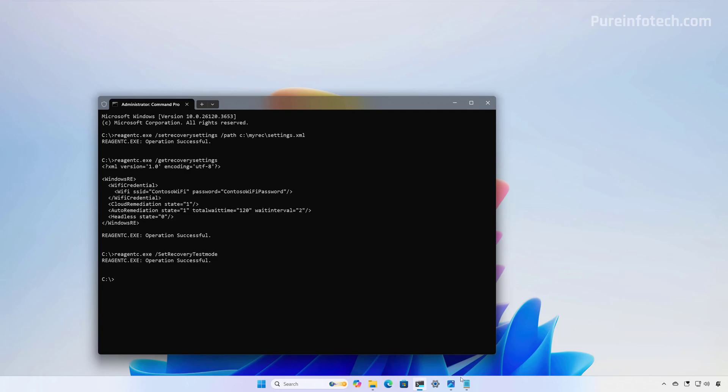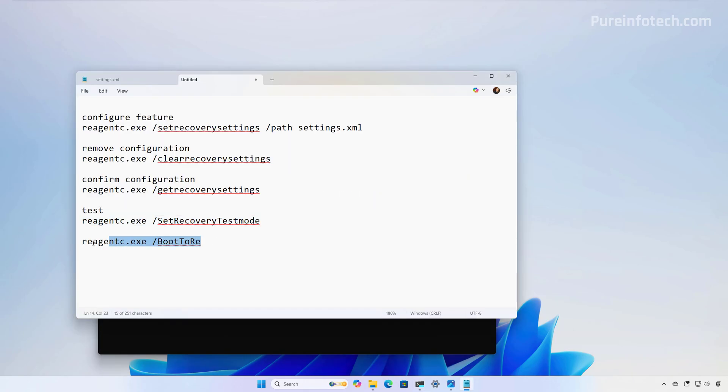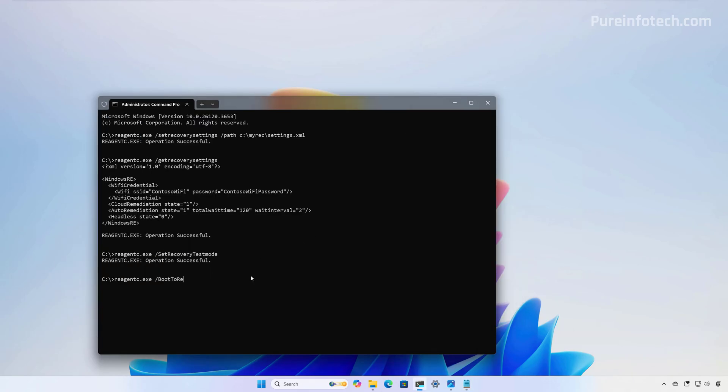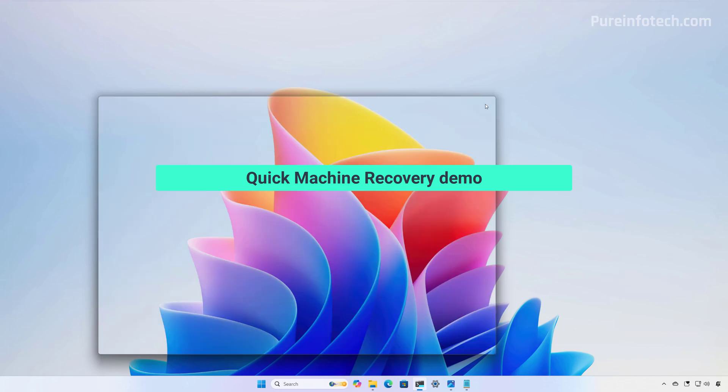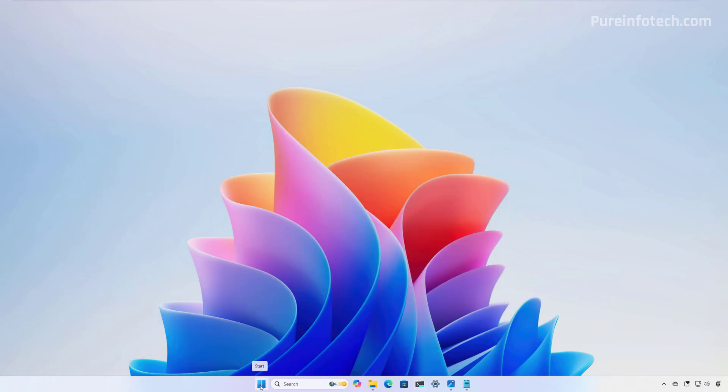And finally, we want to run this command to set the computer to boot into the recovery environment on the next reboot. So now, I'm just going to restart the computer, and then we're going to see a demo of how this process works.